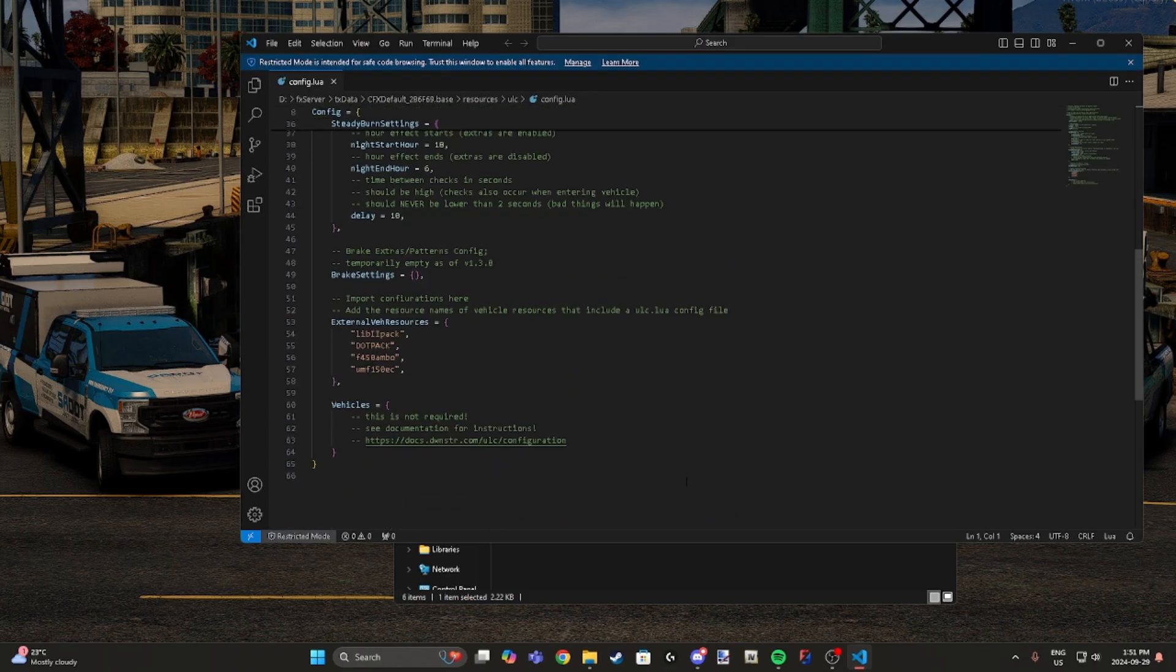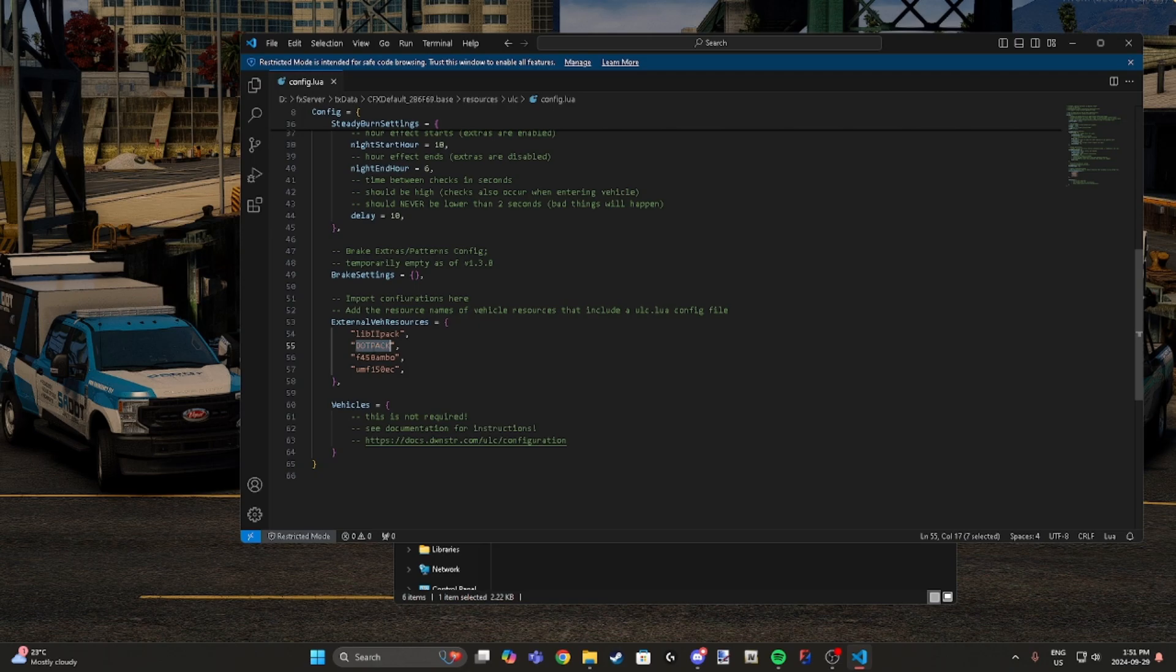As you can see, I already have mine, but you will need to put the folder name. Say you dragged and dropped the DOT and you picked the badge version or D badge version - whatever your folder name is, you need to have that in here in order for it to work. For instance, I have DOT pack, mine's named DOT pack.